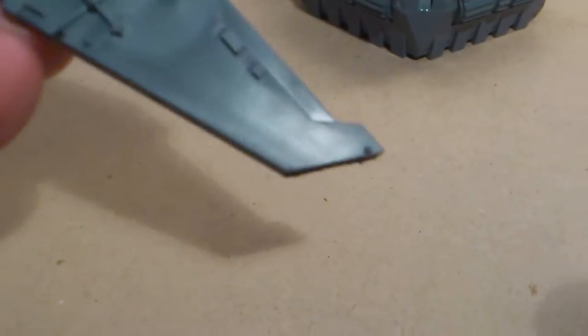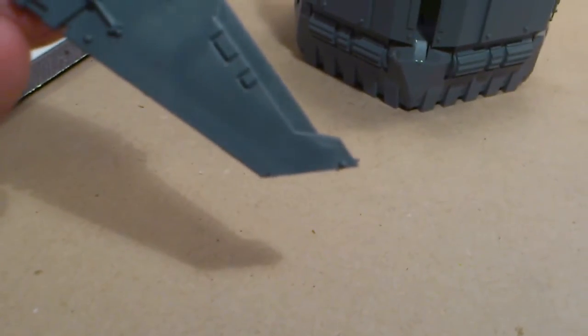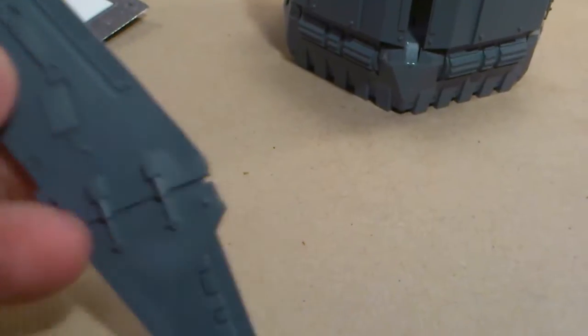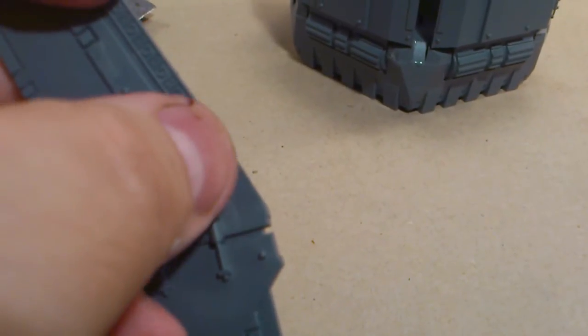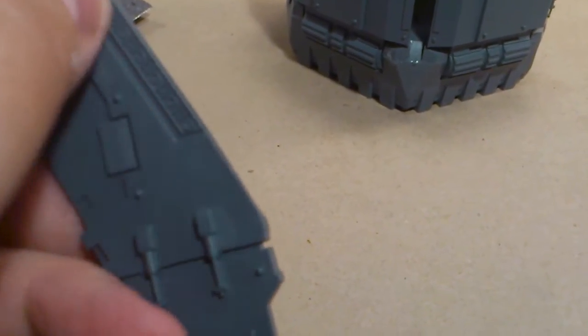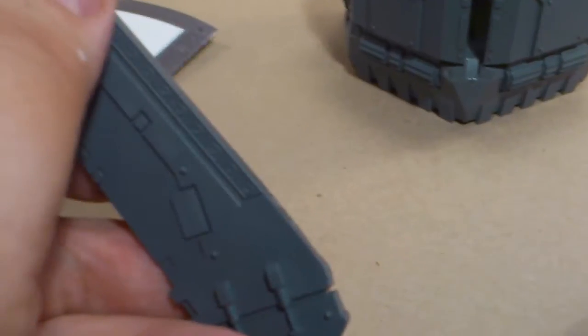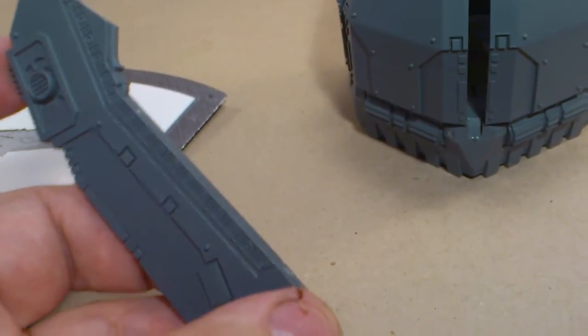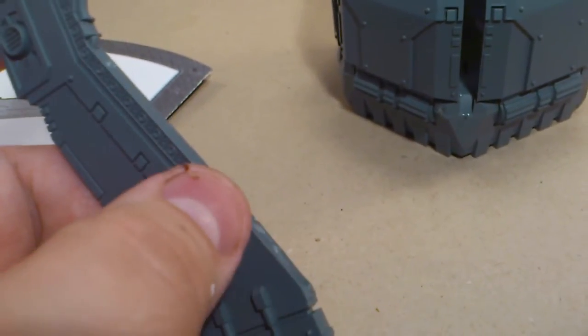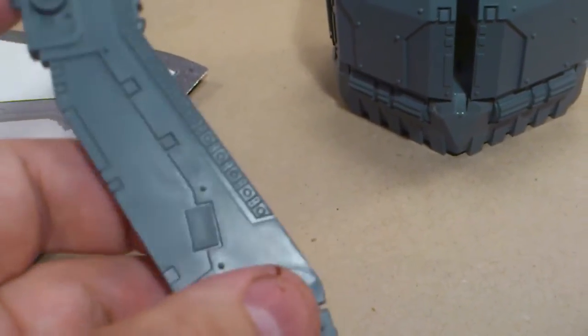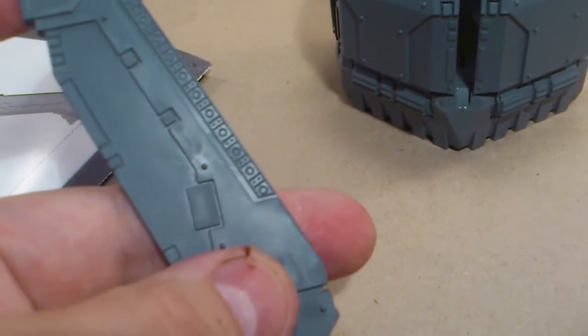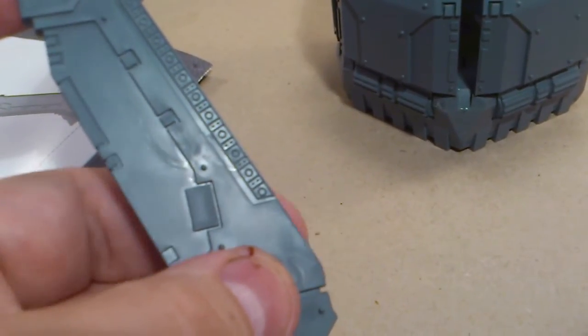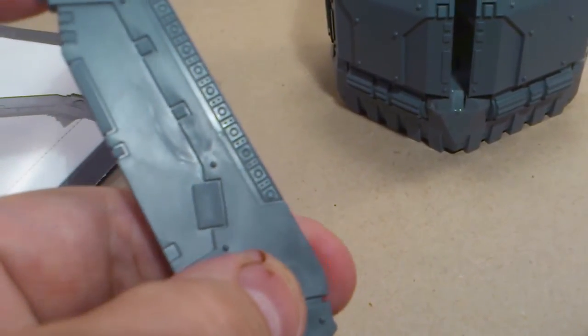And then on the bottom part, on the middle part I should say, there's another corner here. You can see this long straight part, there's actually an angular piece, a corner that goes out right here, and you need to cut it off as well and make it.